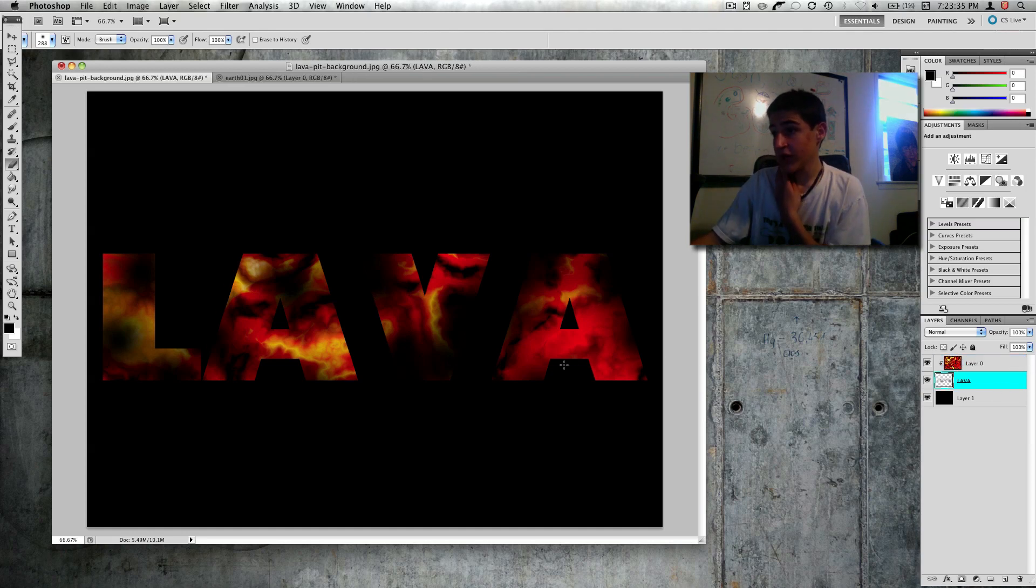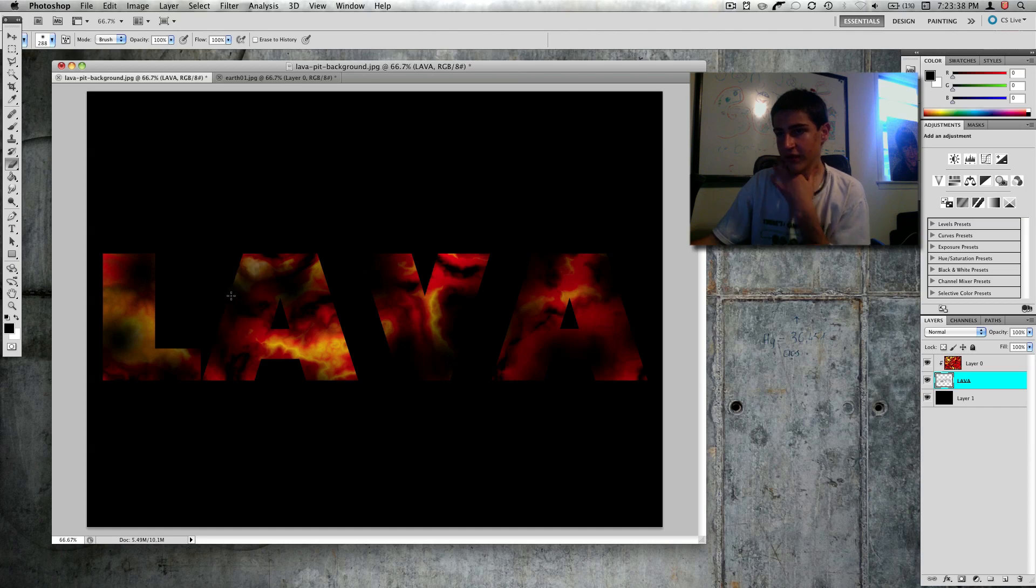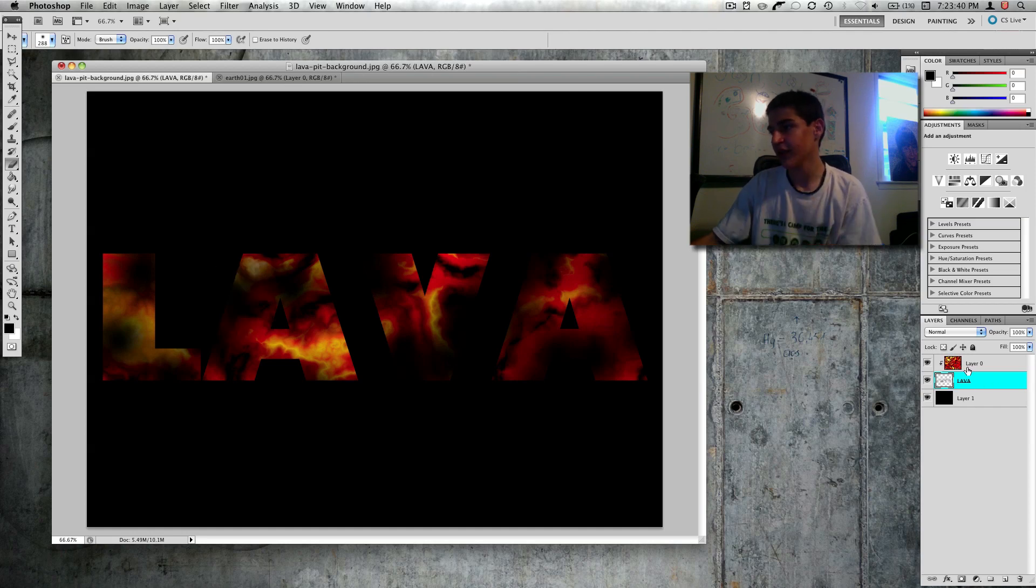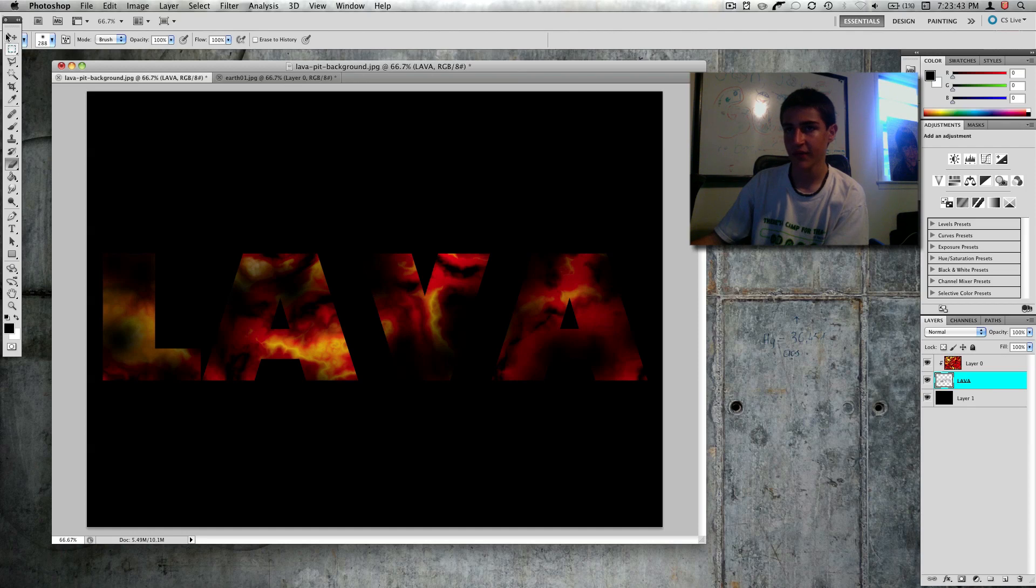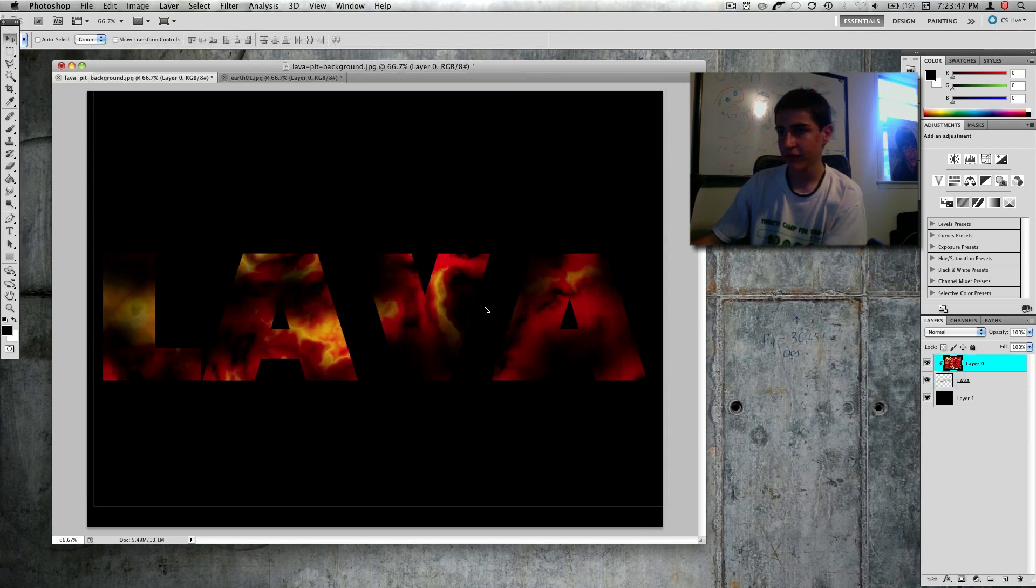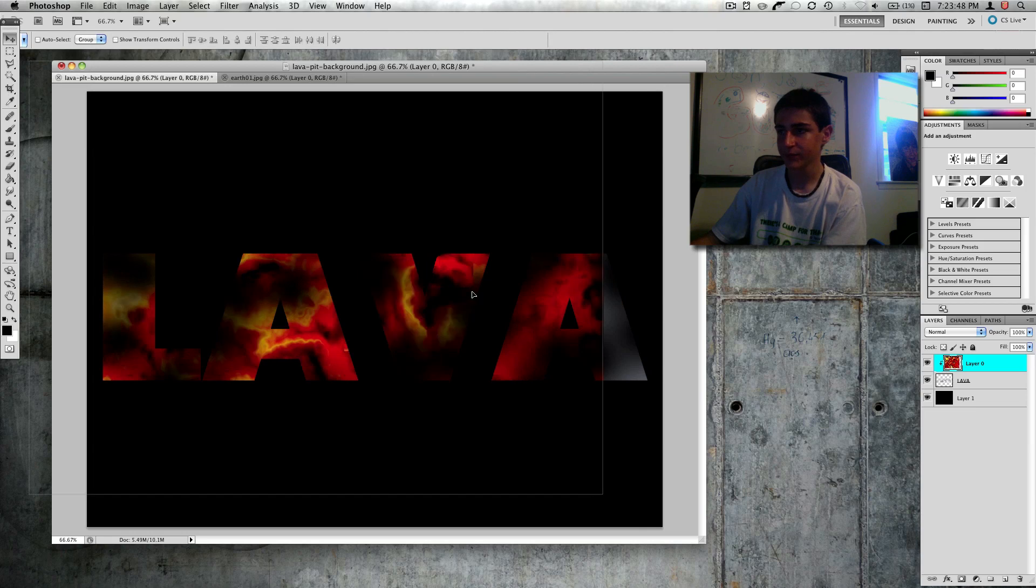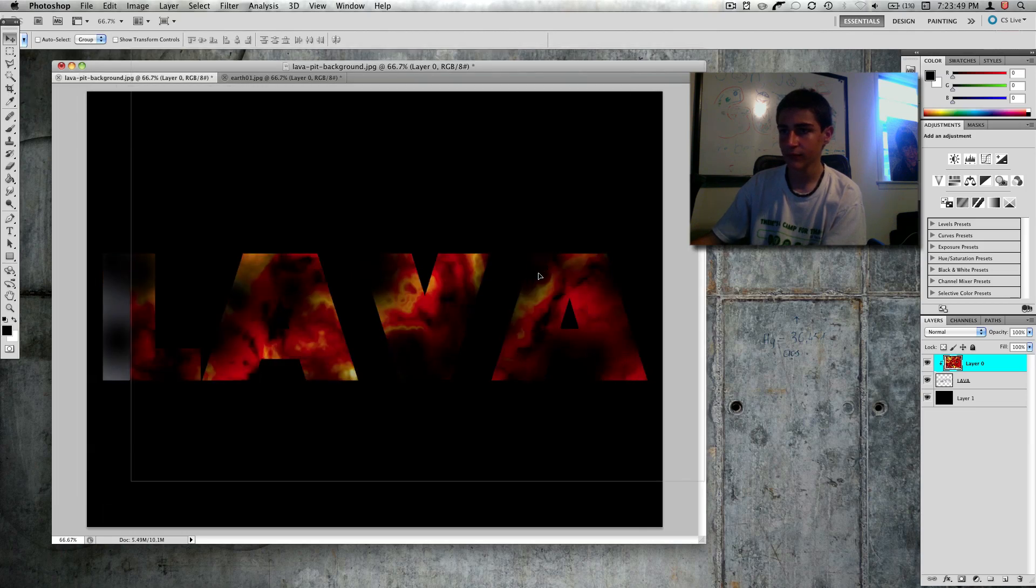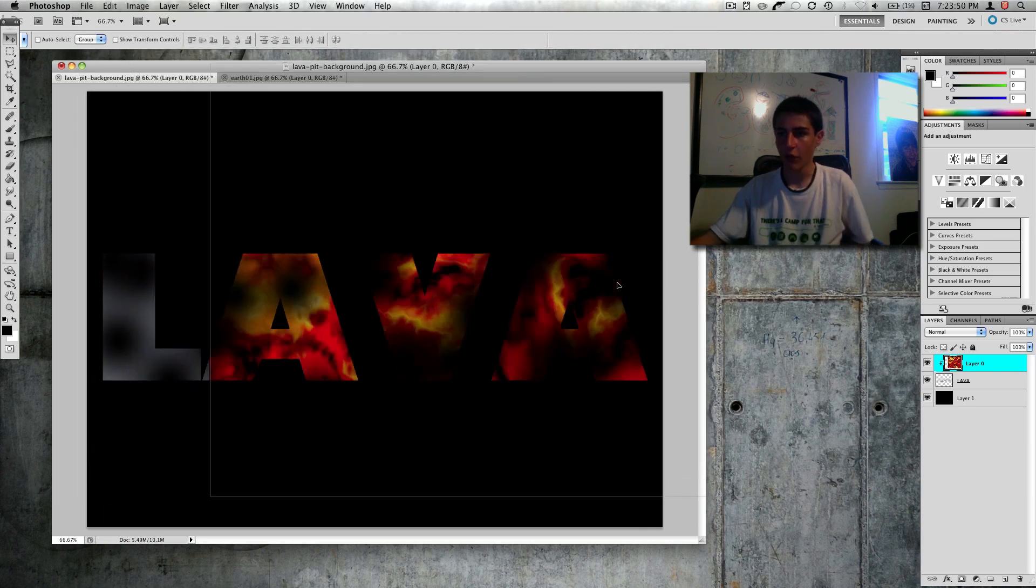So yeah, you can do pretty much whatever you want with this, and you don't really have to see what you're doing. You can edit the layer while it's being a mask. In the mask, you can move what part of the mask you're using.